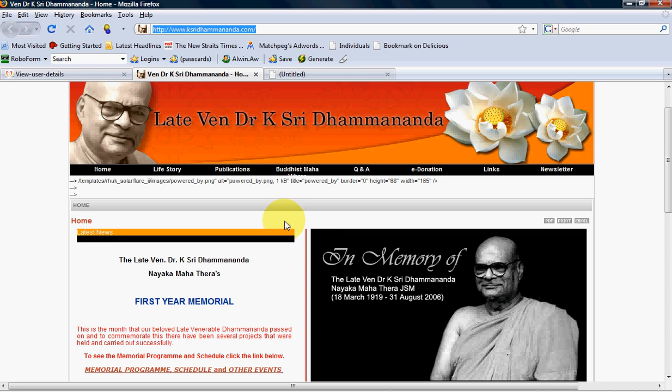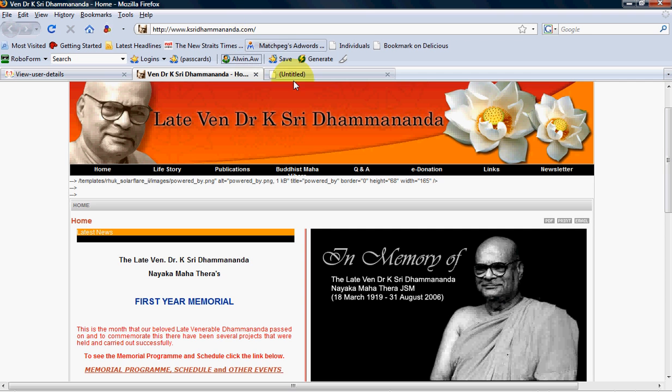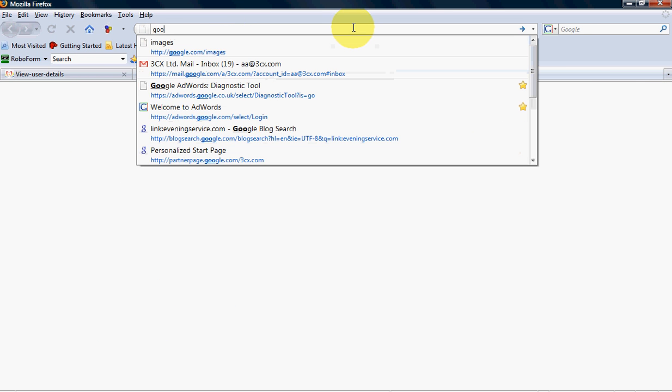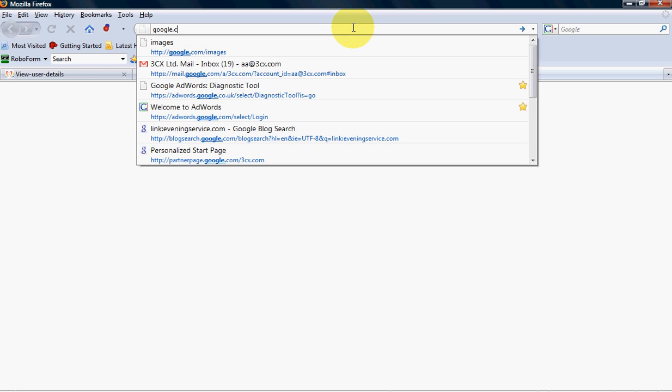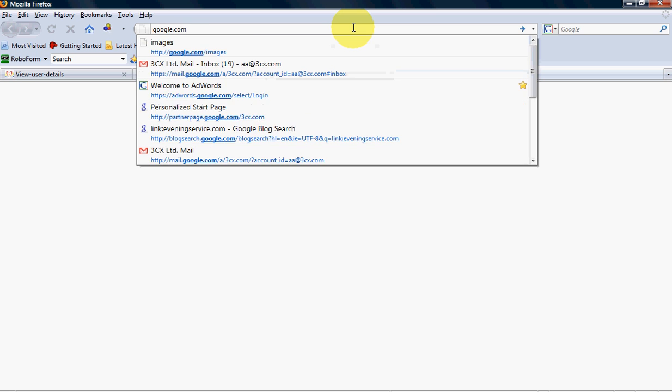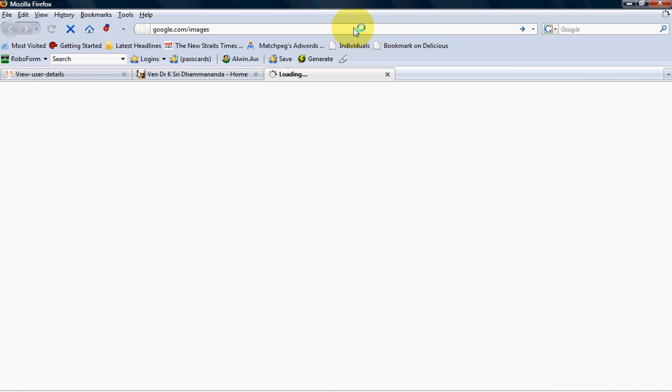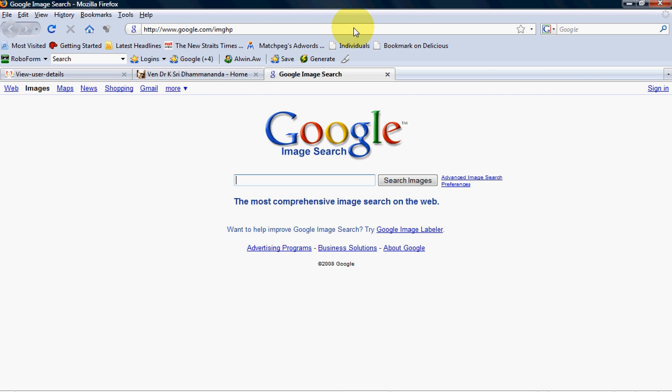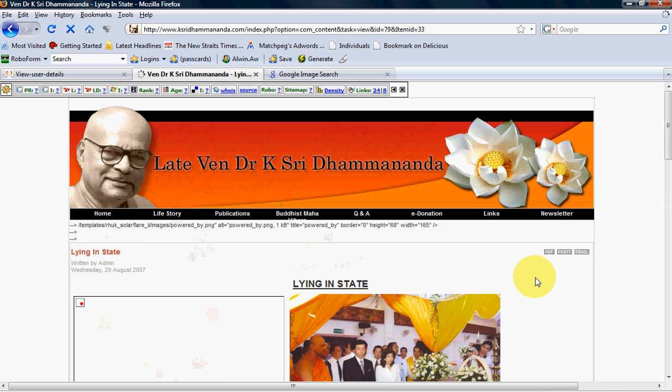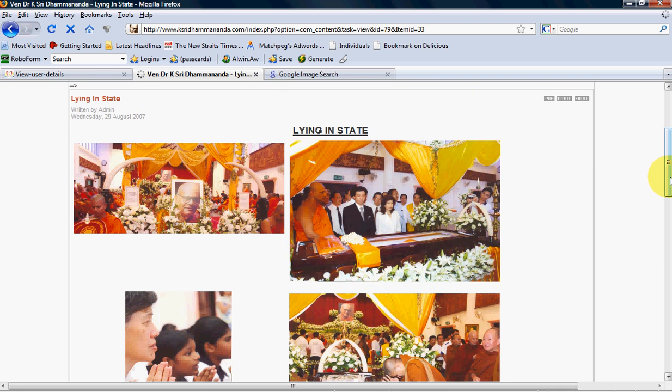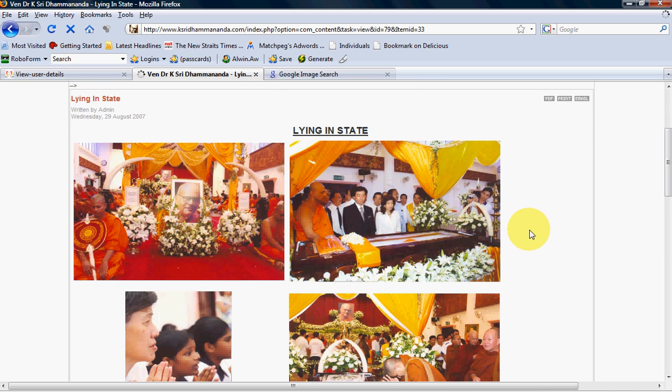The first way is to grab it online. It can be from the deceased's website like it's in here, www.ksiridhamananda.com. If not, I can go to Google image, which is google.com image. The funeral event is very meaningful and it's worthwhile for us to upload this photo in the deceased memorial.